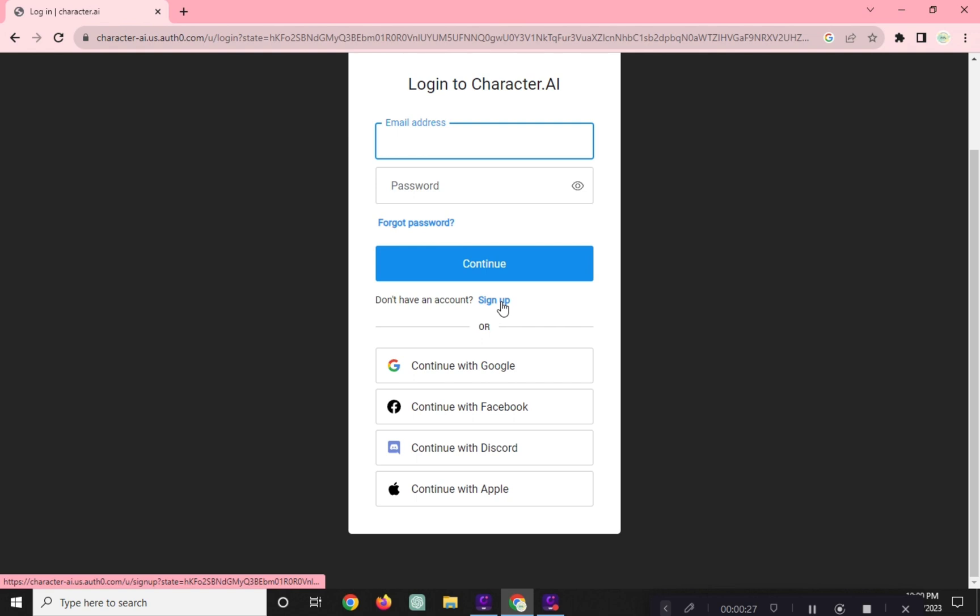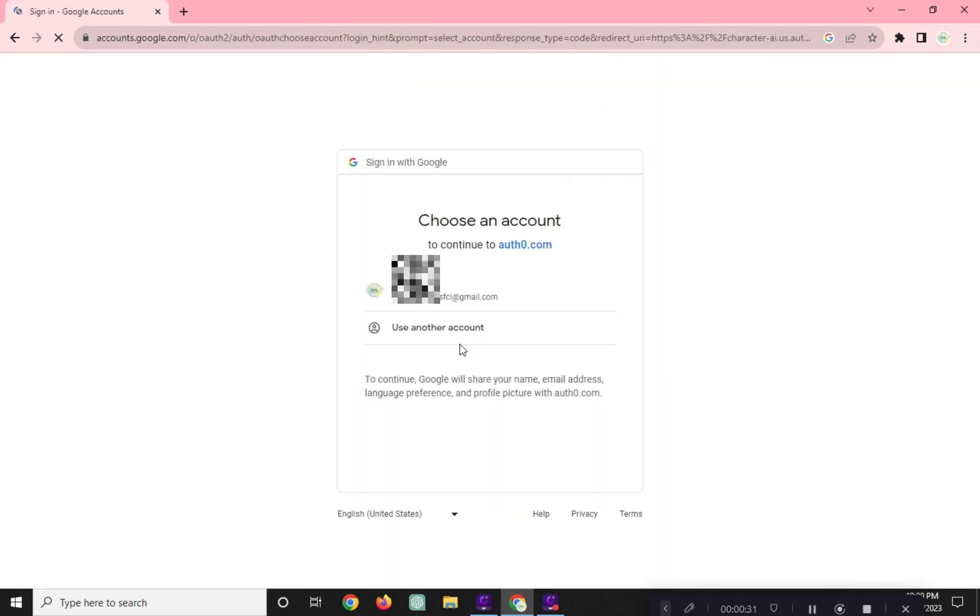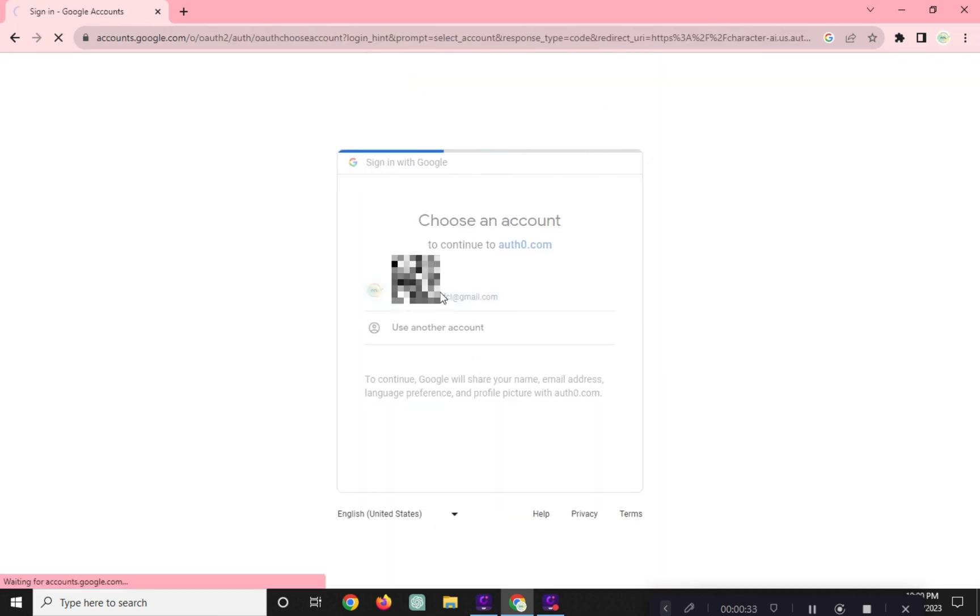I will log in using my Gmail account here. And that is simply how to log in to Character AI.